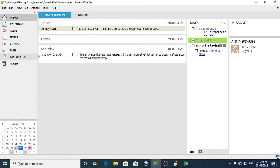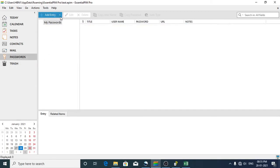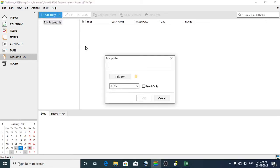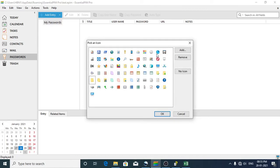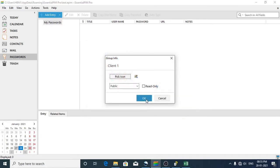Let's start by creating passwords. When you click on Passwords, you can see an 'Add Entry' button, but I'd like to add a group first, because a particular client can have various passwords — for example, the domain password, hosting password, WordPress login password, etc. There needs to be a group of information for each client. I'll type the name 'Client One' and click OK, then pick an icon and click OK.